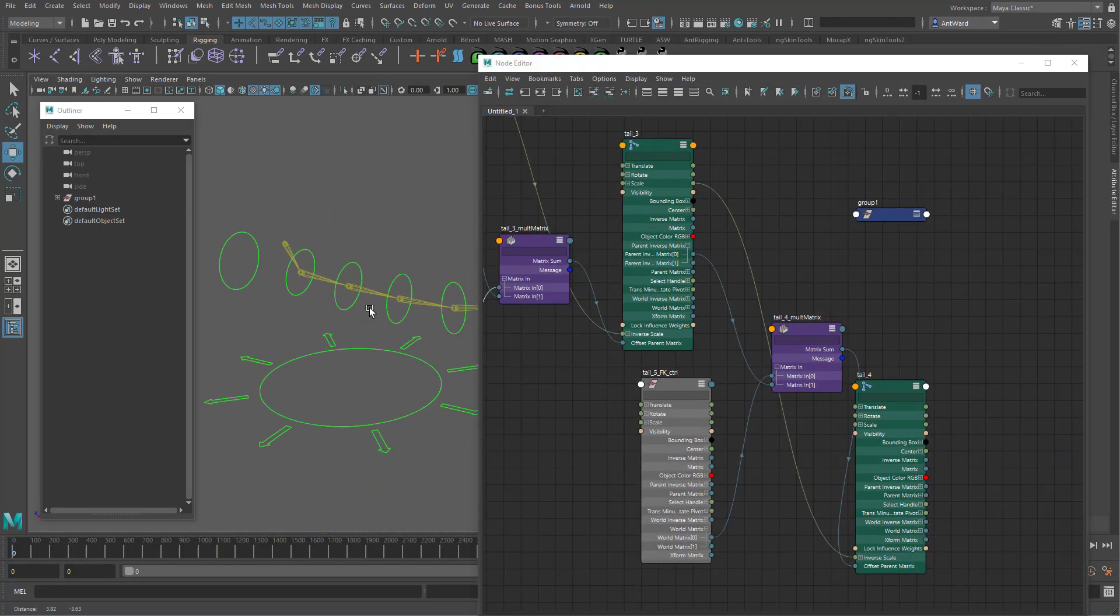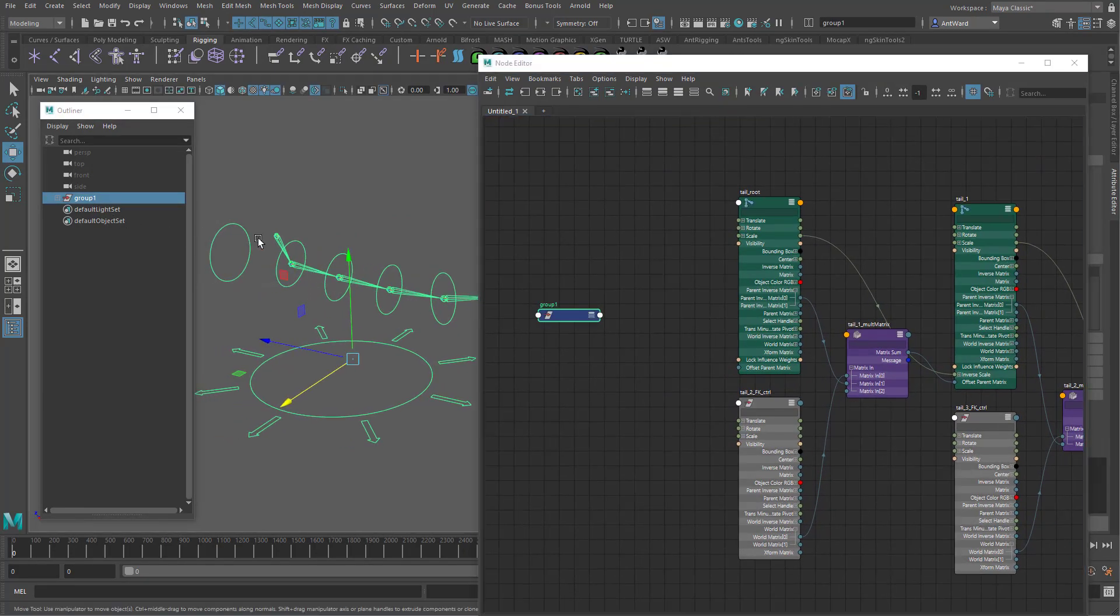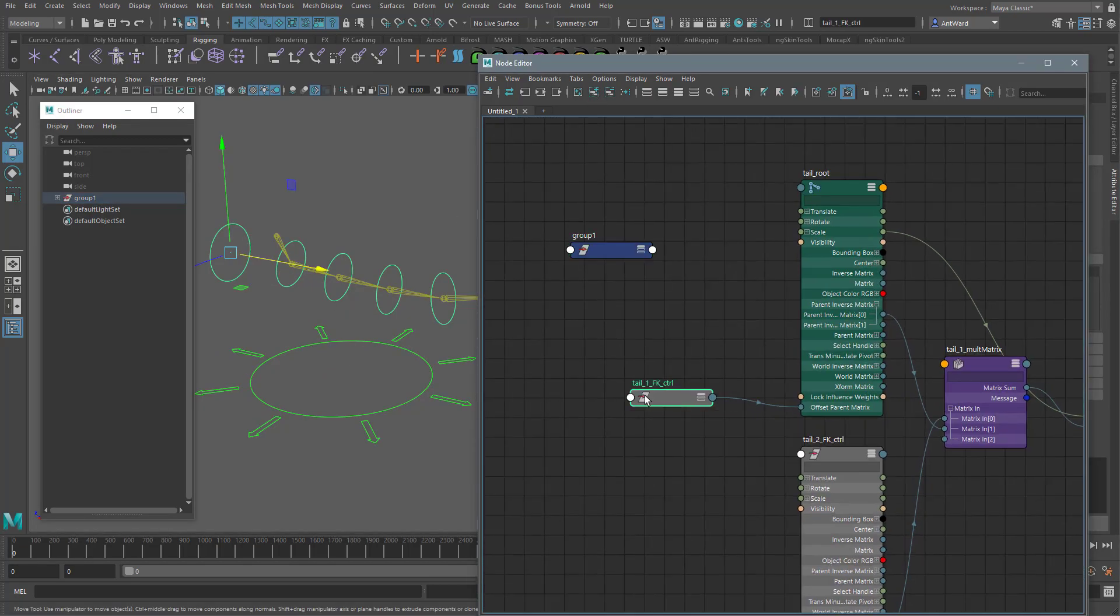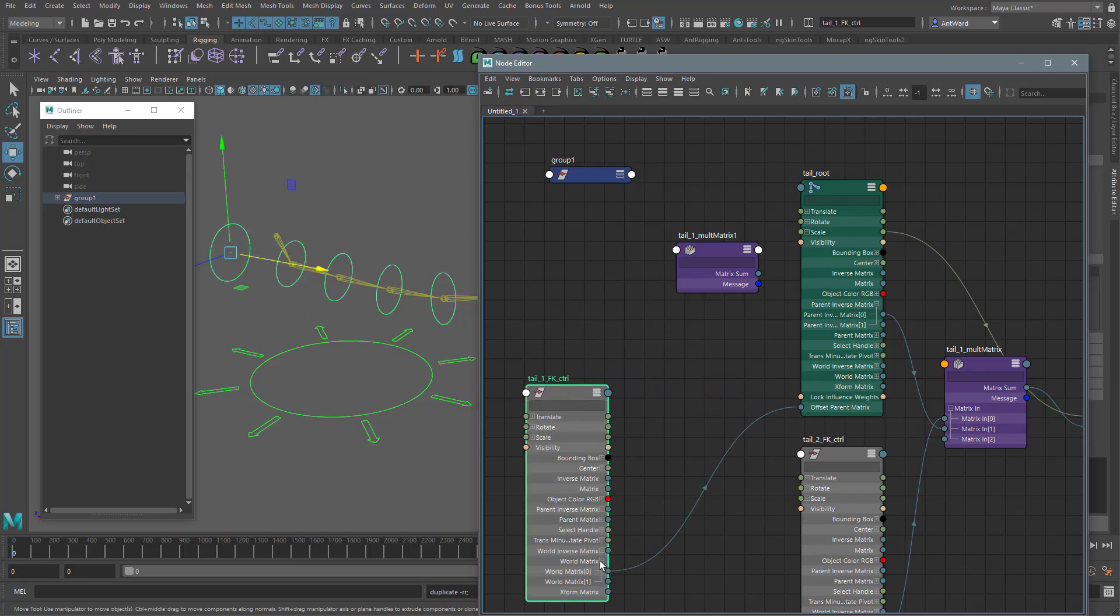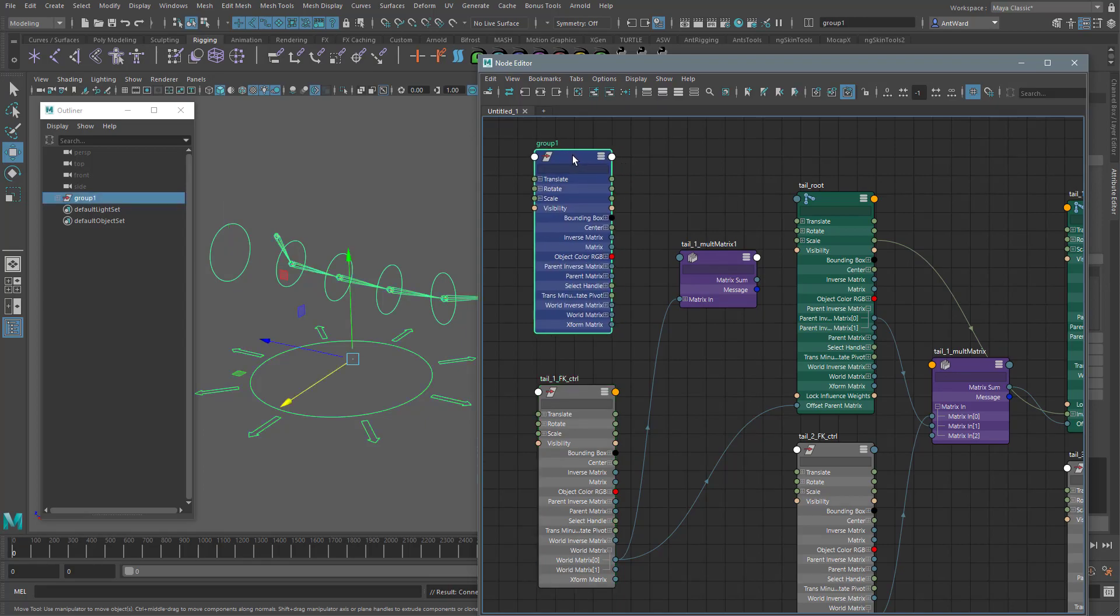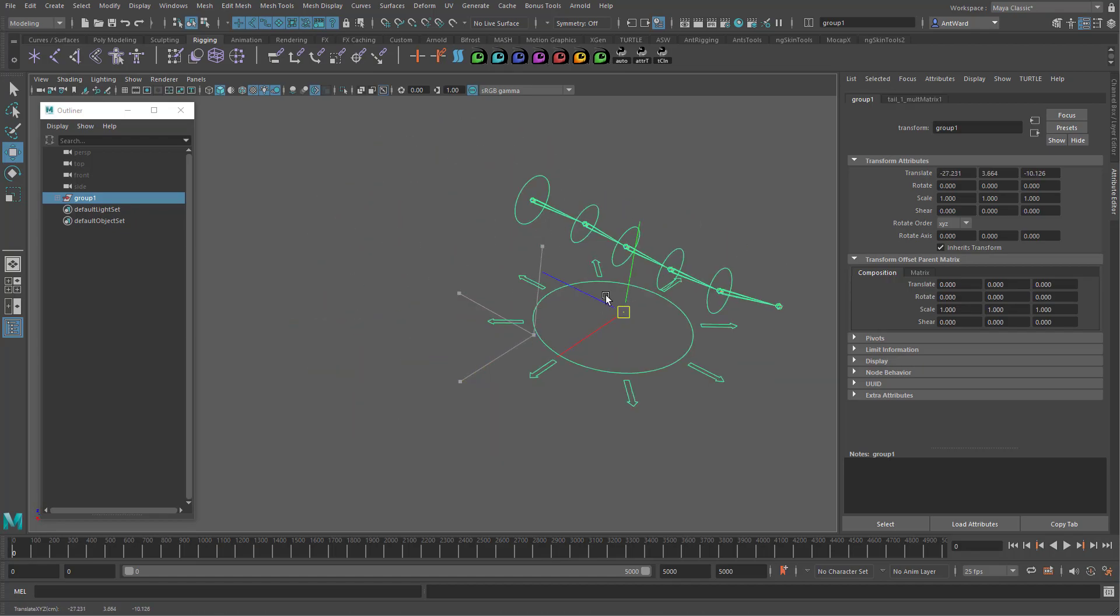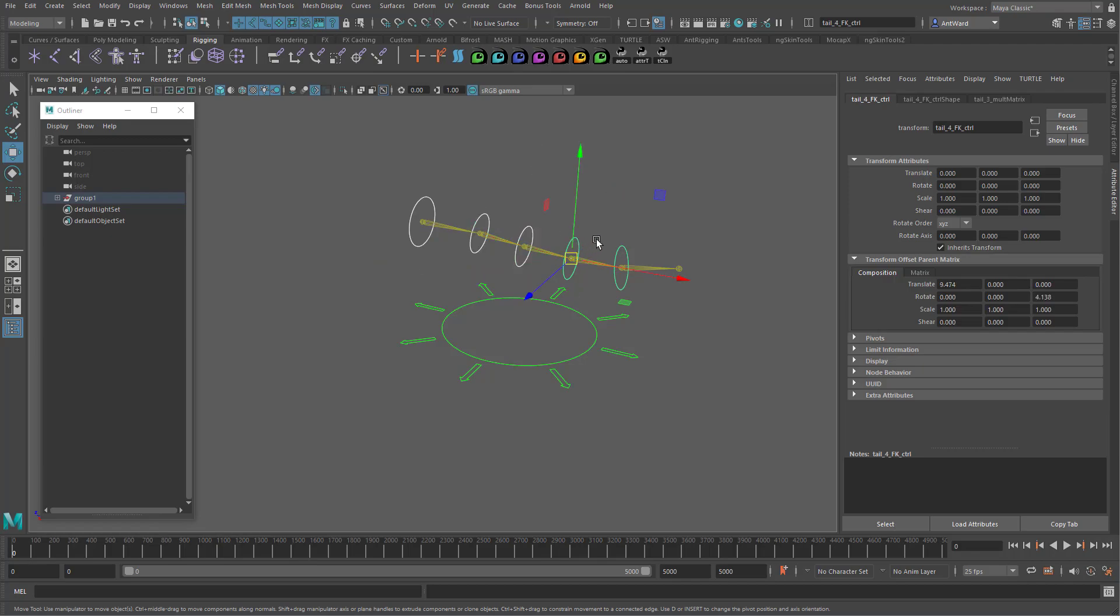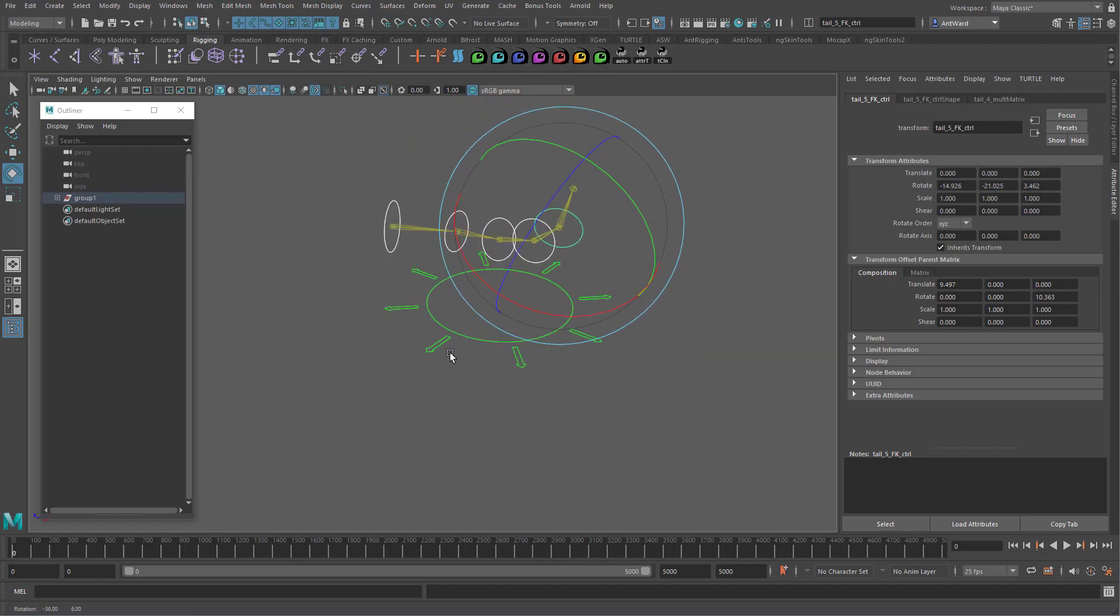So let's go back to the node editor. We need the group and the first FK control. And we're going to use another mult matrix node. So let's copy this one. Just as before connect world matrix zero from the control. To matrix in zero. Now because the group has no parents. We instead use the world inverse matrix zero attribute. So connect that to matrix in one. Finally connect matrix sum to the root joints offset parent matrix attribute. The joints now move back into position. And we can move the group. And everything stays in place. So you see how you need to think of things a little differently. When working with a hierarchy. And these matrix values and nodes.